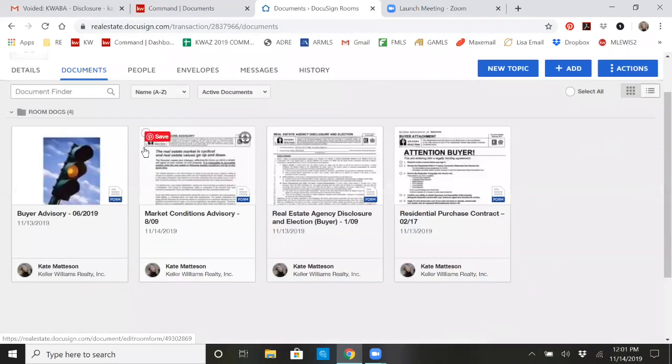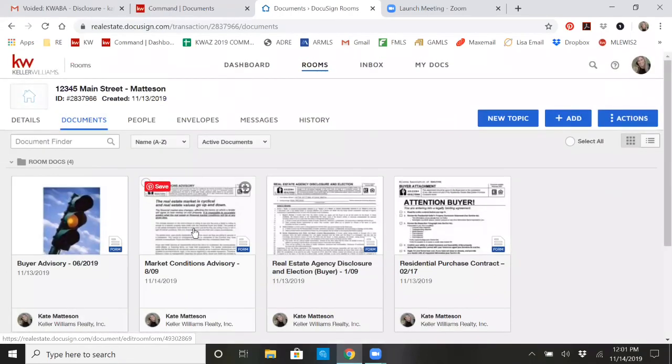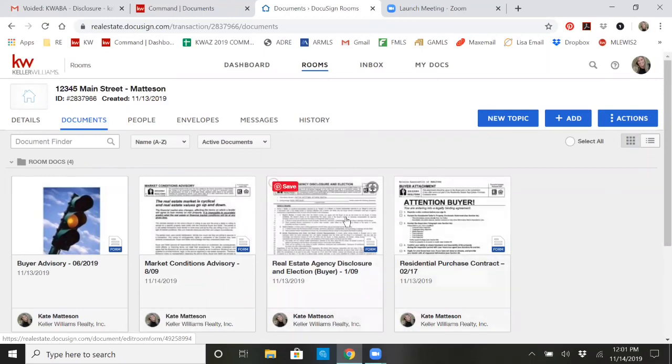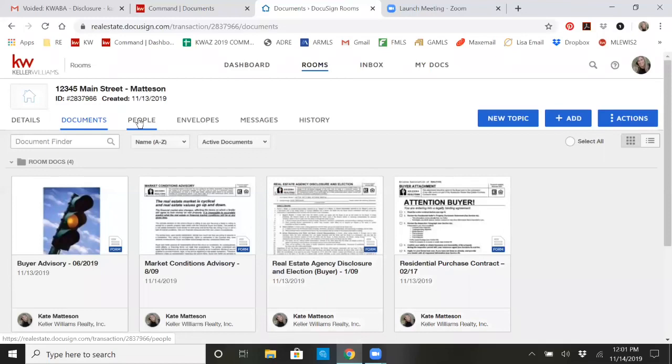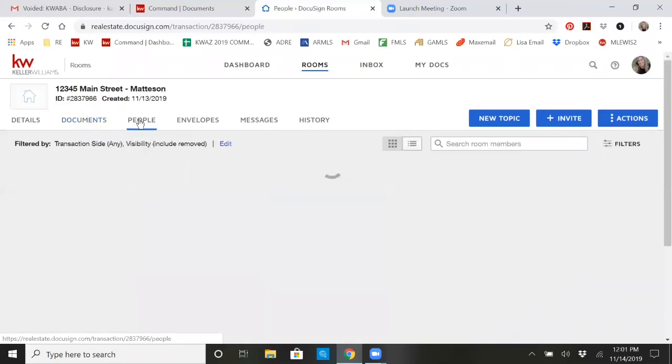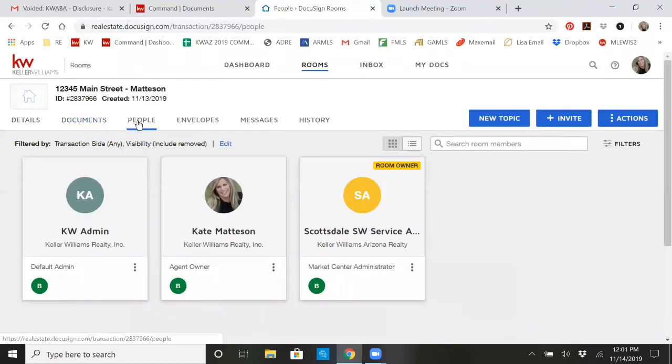At that point, you would then fill out the forms however you would need to. They are fillable. So you can fill out your contract, put all your information in. And then the next step you're going to go to is people.